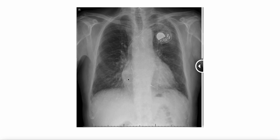It's interesting to take a look at pacemakers versus ICDs, how you can recognize them on a chest X-ray and what their functions are. This right here is a pacemaker, and pacemakers as well as ICDs are usually placed pre-pectorally on the left side subclavicularly. Typically these pacemakers have two leads, one going to the right atrium and one going to the right ventricle.